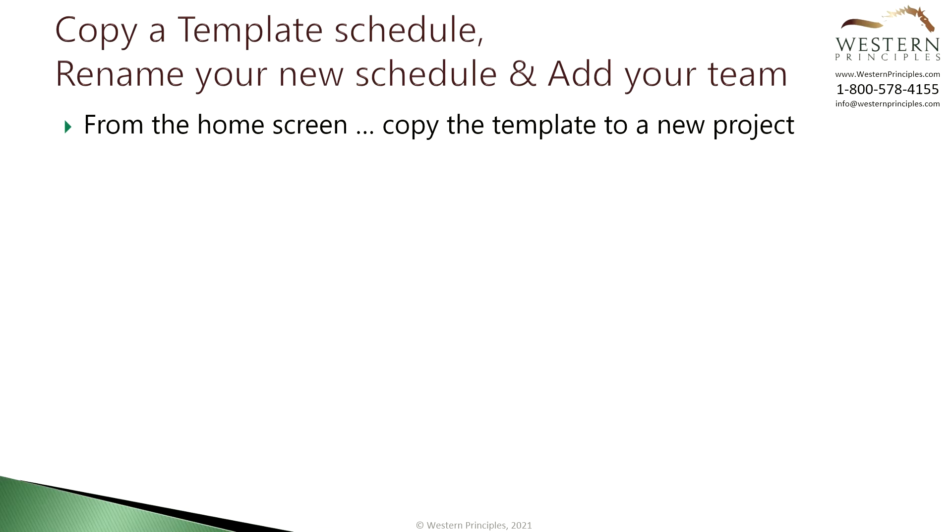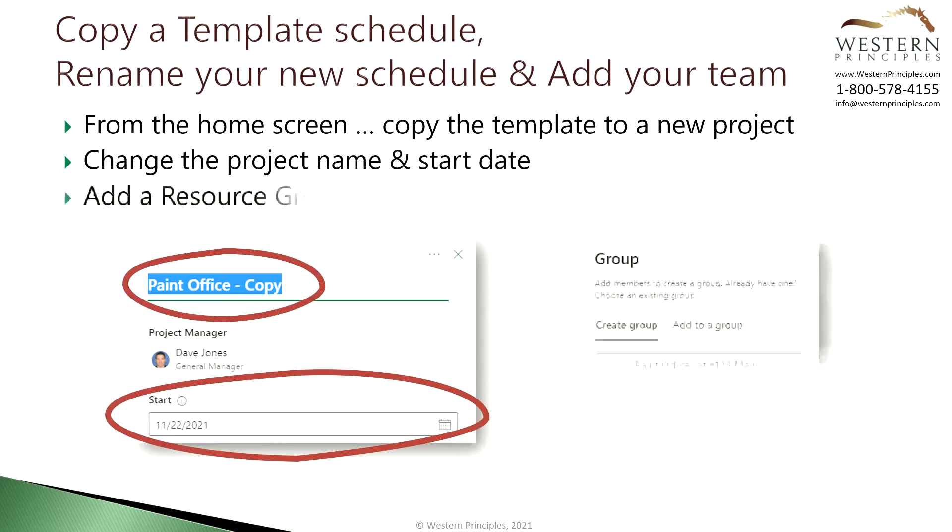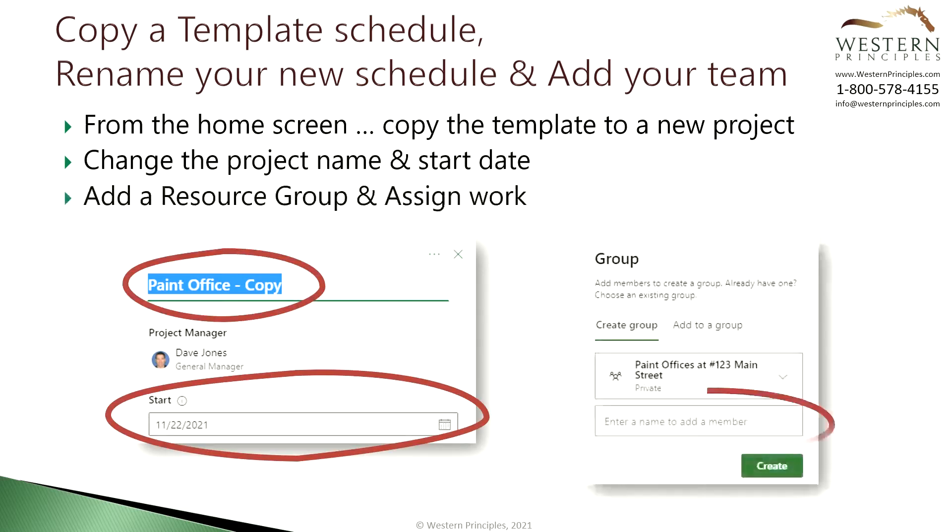After you've copied the schedule your new schedule will open for you. Now you need to change the project name and set the start date and add a resource group and assign work. This is exactly as you learned in the last tutorial about creating a schedule.